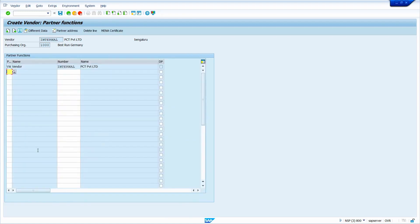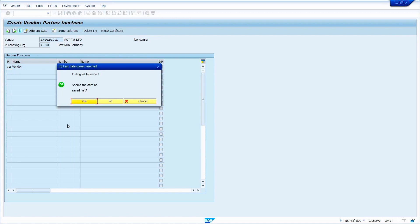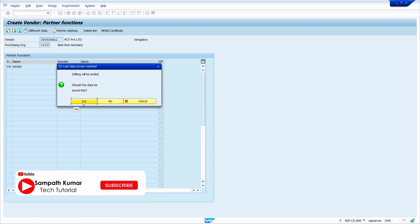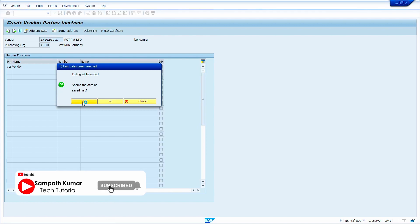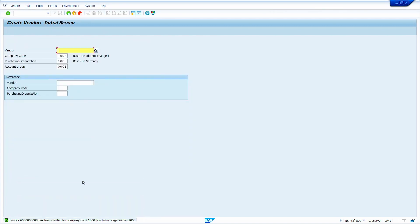Now press Enter key. In my case, there is no partner function, so I am not going to maintain any partner function here. Now press Enter. The system is asking to save. When I click on the Save button, the system creates the vendor master automatically. Now the system has created the vendor master successfully. In the next video, we will discuss how to create vendor master in SAP S/4 HANA system. Please subscribe to my YouTube channel. Thank you.